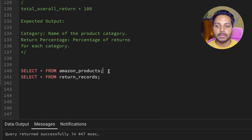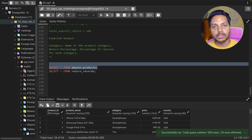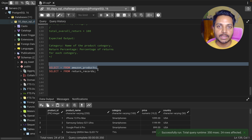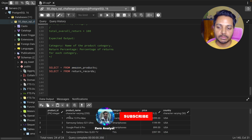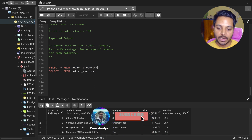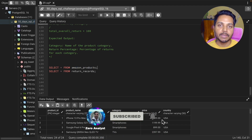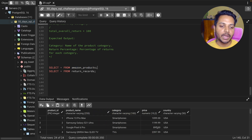Now let's look at the tables we have. We have two tables. The first table is the Amazon product table, which has product information like product ID, product name, category name, price, and country.